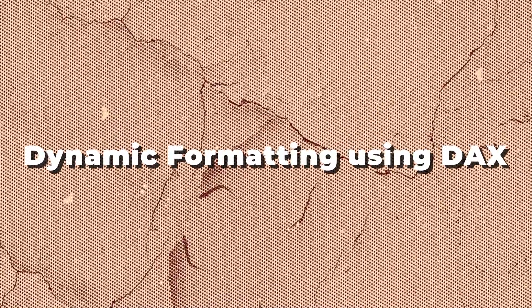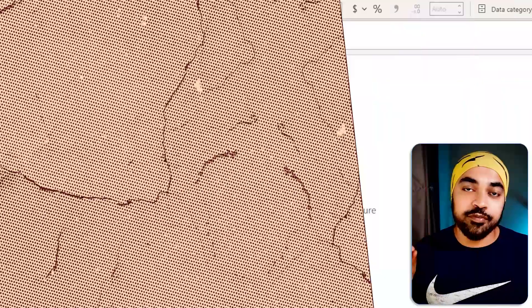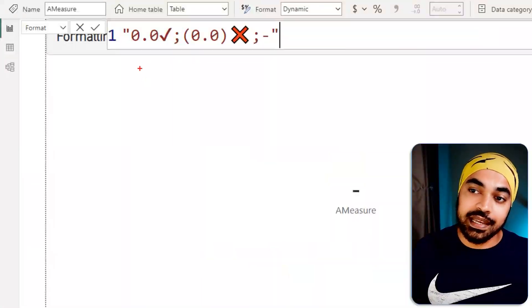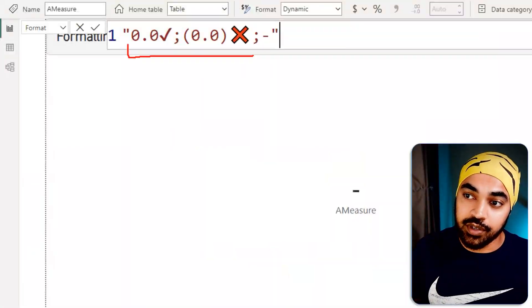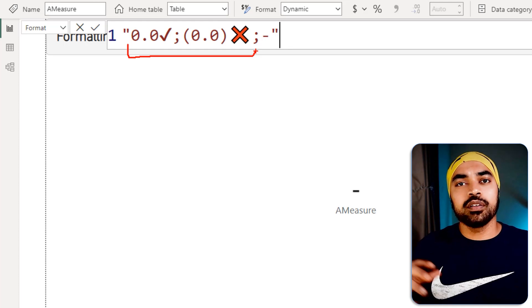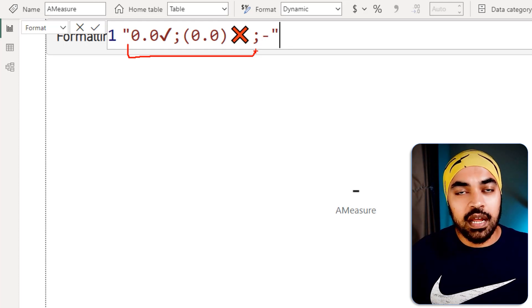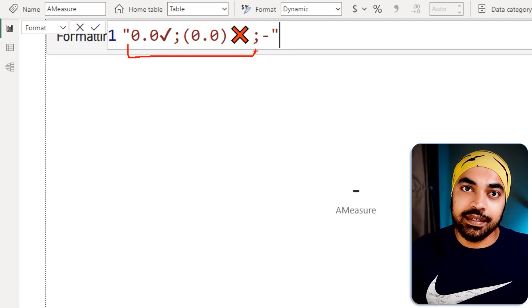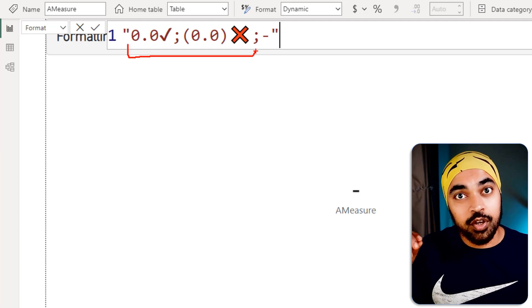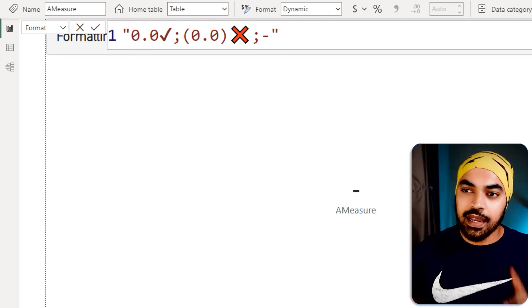At the moment, the problem is that the format that you have chosen to written is hard coded right here. It's not dynamic. I mean, you can't really control the output of the format dynamically through DAX. Well, guess what, you can do that.